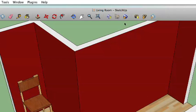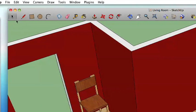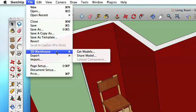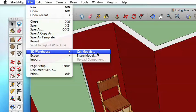Otherwise, you can also get to it from the menu bar. I highly recommend that you put the button in your toolbar if you don't have it there already. But if you prefer going through the menu bar, you can always just go up to File, and right down here you'll notice one that says 3D Warehouse, with an option in that dropdown that says Get Models. It's not quite as easy as clicking the toolbar button, but it will do just fine if you don't use the 3D Warehouse too often. So we'll go ahead and click Get Models.